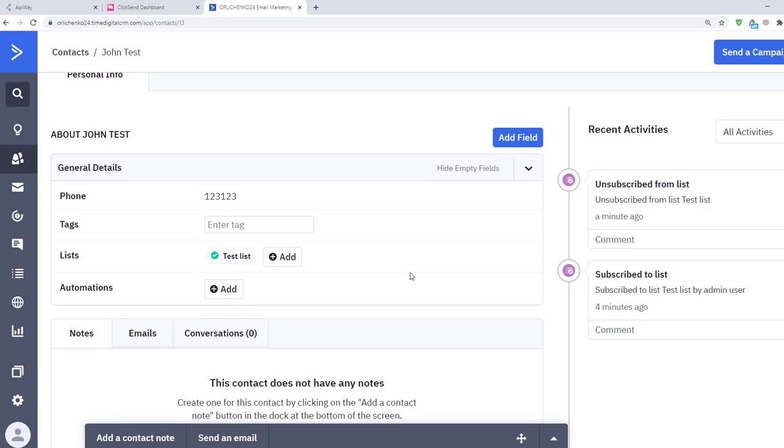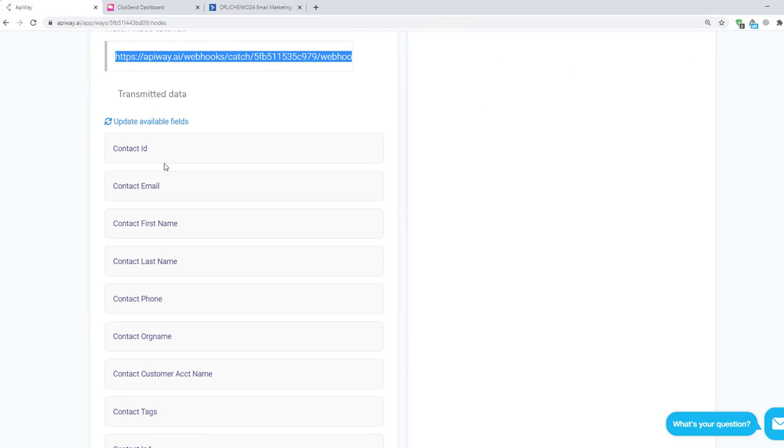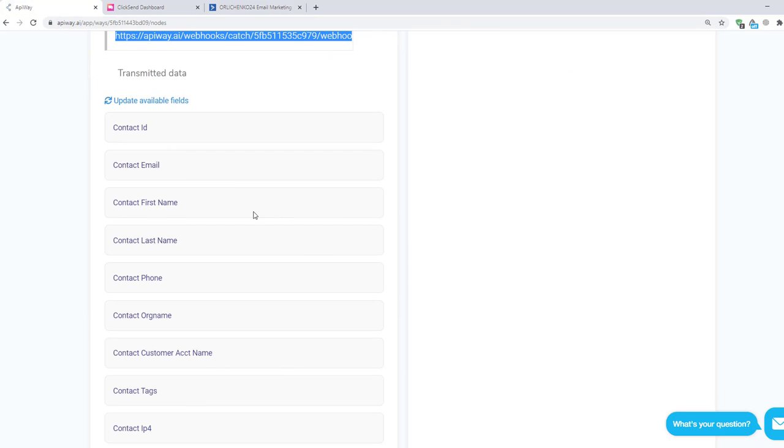Then I return to ApiWay again and you can see the different fields have appeared here. They vary in different services.